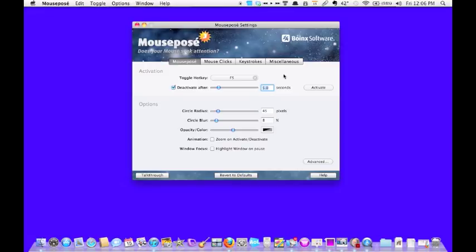And you can use any of the modifier keys—Control, Option, Command, Shift—to come up with your hotkey. So there's plenty of choices out there, so no reason for any conflicts.